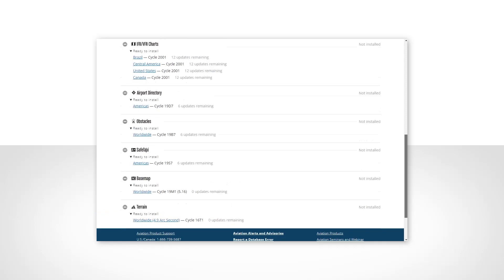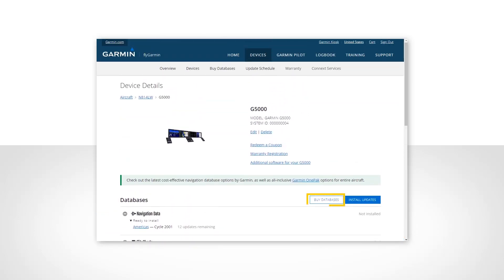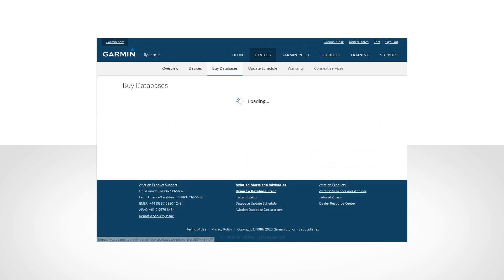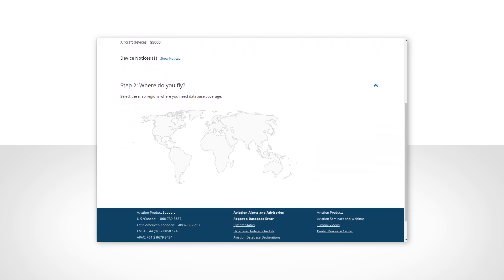If you need to purchase databases, select Buy Databases and you will go to the page where you can make database purchase selections. Step one here is to select the device you want databases for, followed by selecting the region for your databases.